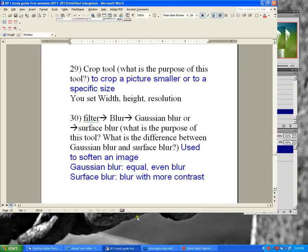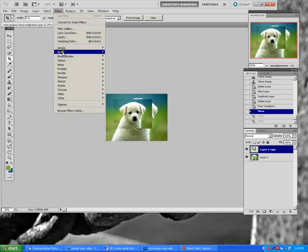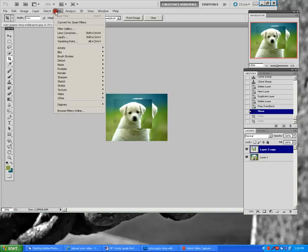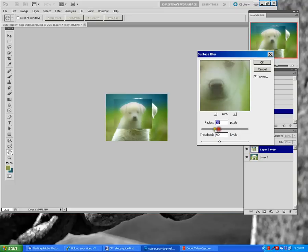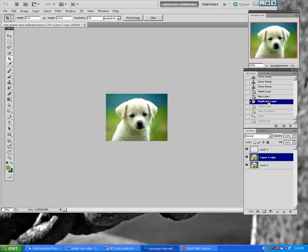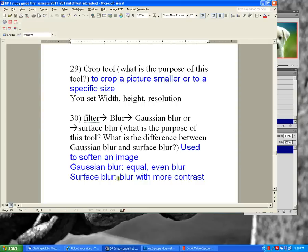Filter Blur — Gaussian blur and surface blur are tools you'll use in still life and portrait refinishing projects. Gaussian blur blurs evenly. Surface blur blurs with more contrast, so if you have darker colors against white it blurs with more contrast. That's the difference between surface blur and Gaussian blur.